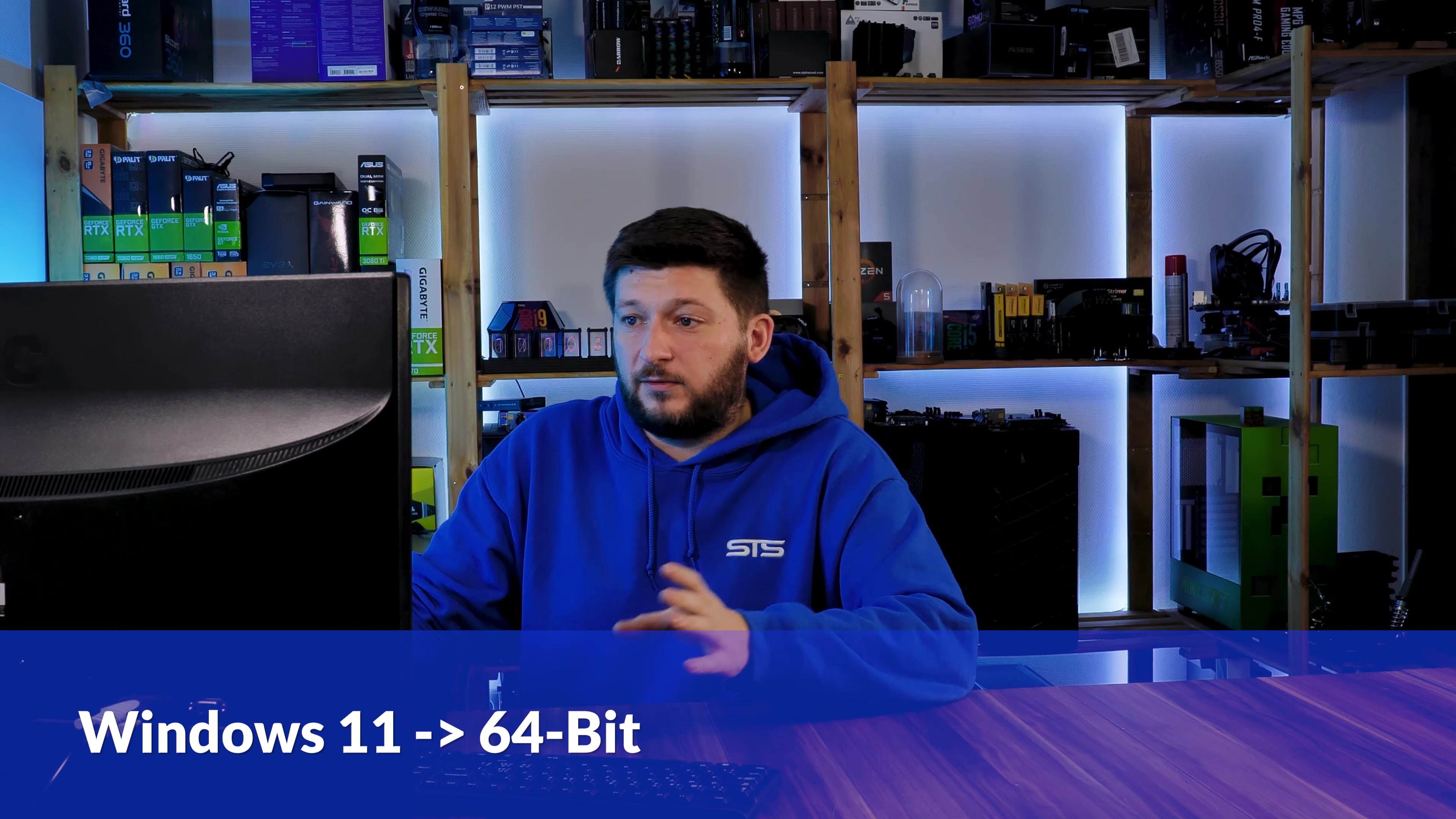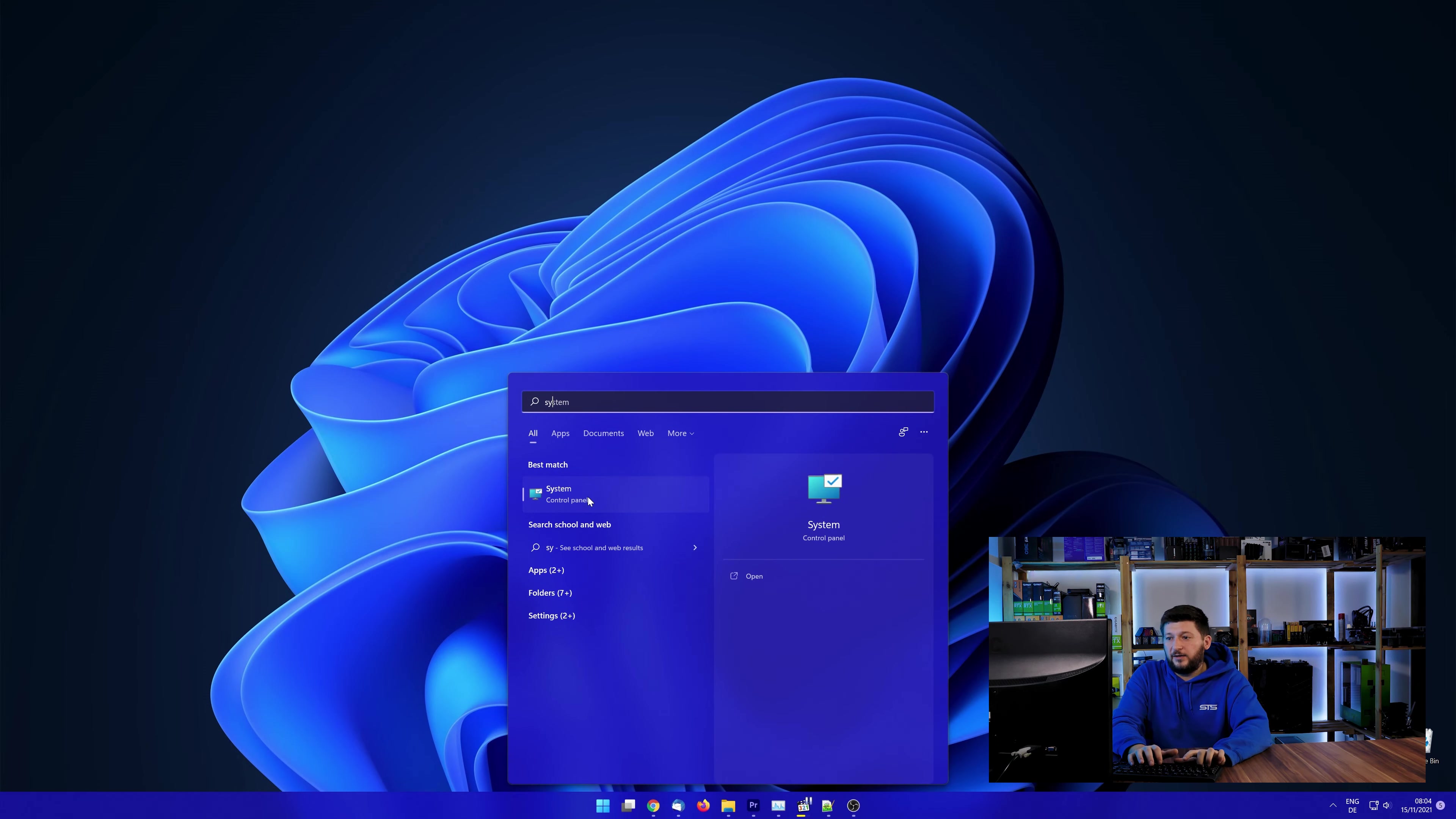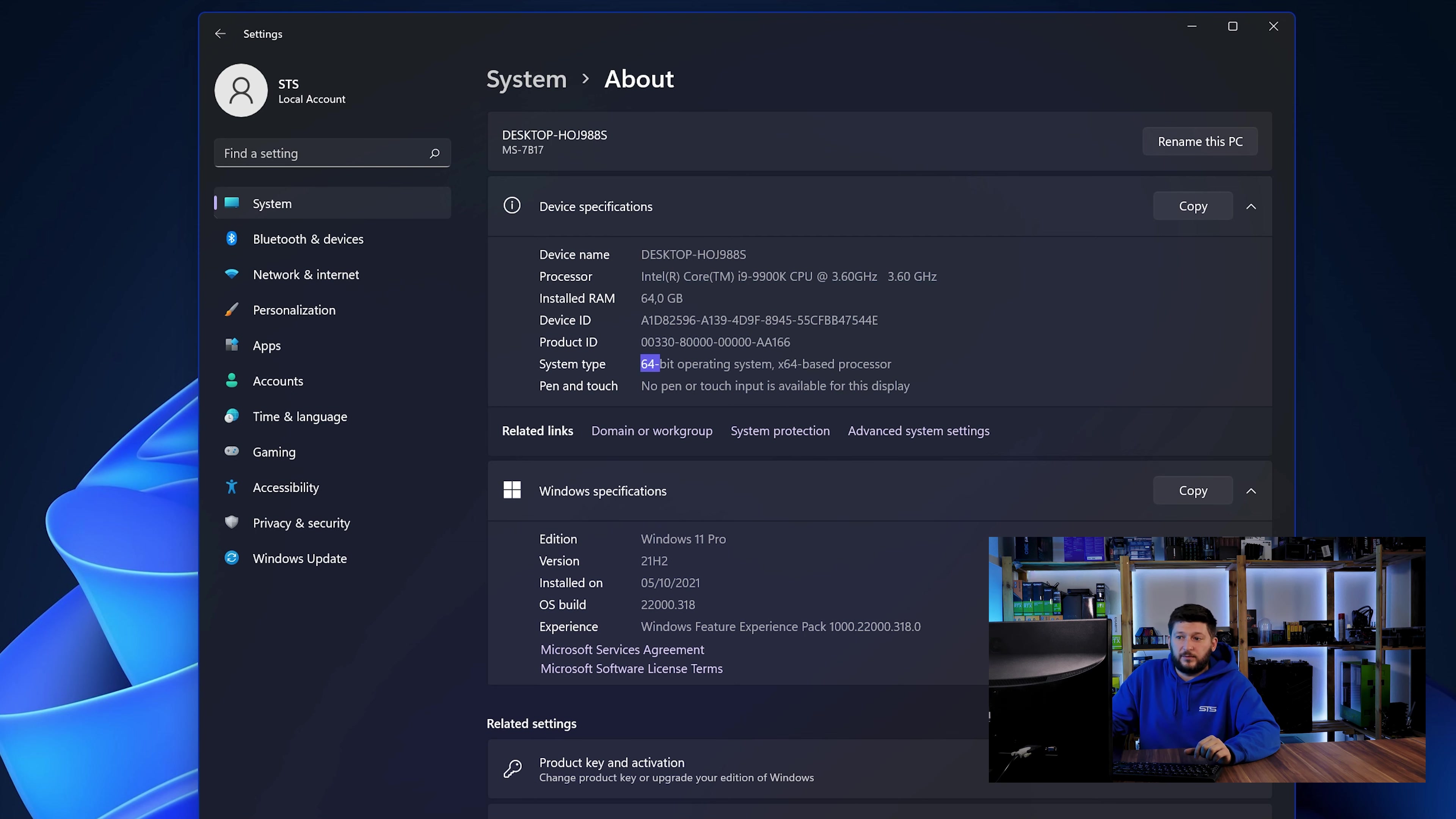If you are running Windows 11, it's 64-bit no matter what. If you are running something older like Windows 10, 8 or 7, you need to know if you are running a 32 or a 64-bit version. To find it out, simply open up your start menu and search for system with the subcategory control panel. Once opened, we can find the bit amount in the same line as system type.